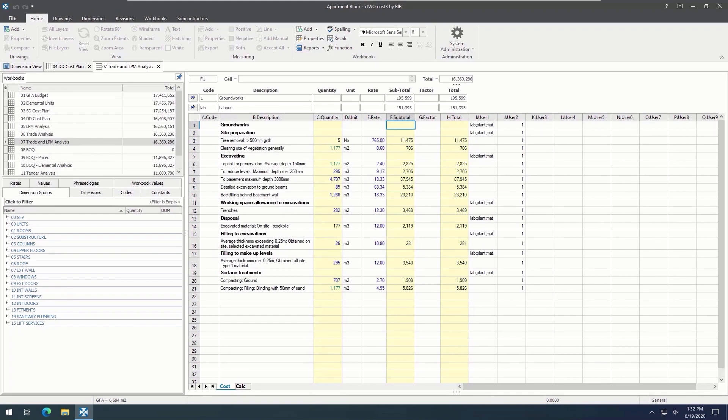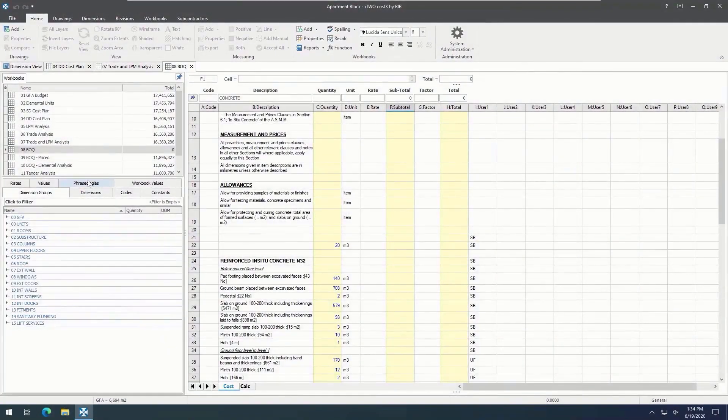Another great functionality of codes is that we can use them to sort a workbook using finance codes and then export to Excel for use in an accounting package that accepts a CSV file. This means that codes are extremely useful when utilised in i2Costics.